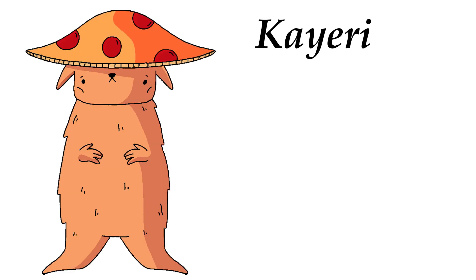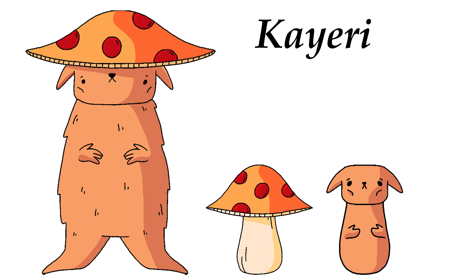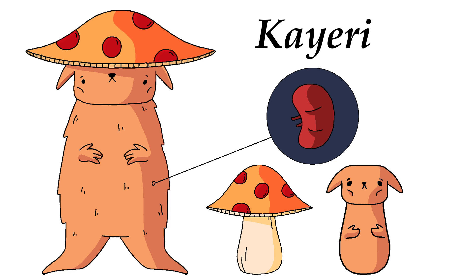On the other hand, you have the Kairi, who, despite resembling the unsafe blend of a gopher and mushroom, is completely resilient to all damage, save for, randomly enough, his kidneys, which are particularly vulnerable to bone-tipped arrows.